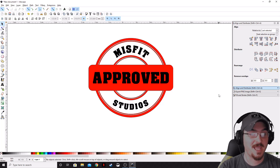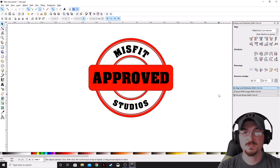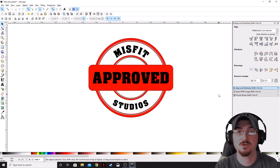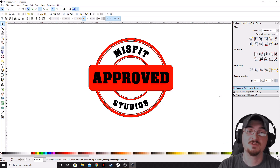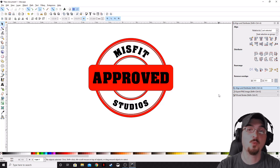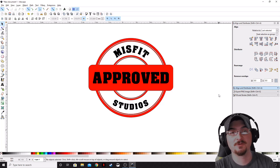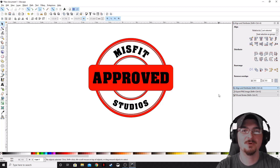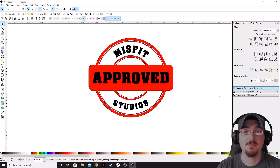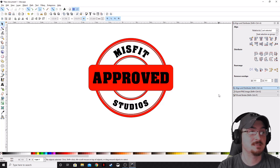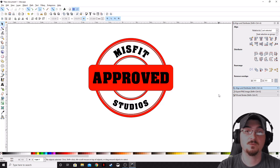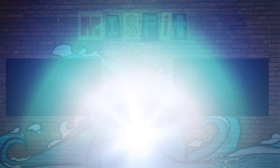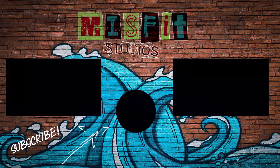Super simple. Thank you ladies and gentlemen for watching. Gorhamian here with Misfit Studios as always. If you guys like what we're doing here at Misfit Studios, please subscribe. Leave a comment down below if you want to see anything else in Inkscape, and we will see you guys next time.